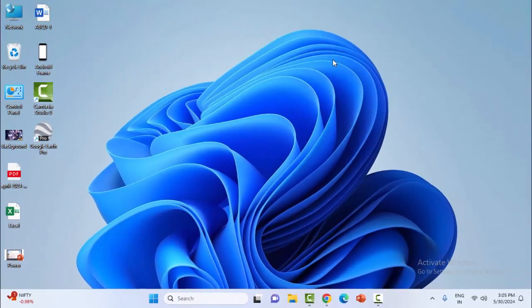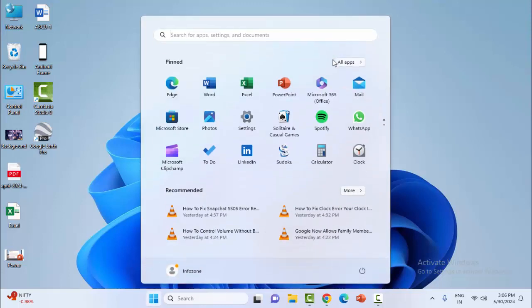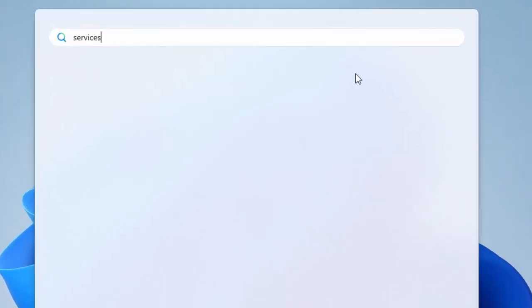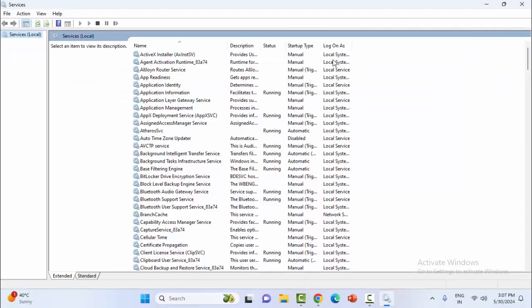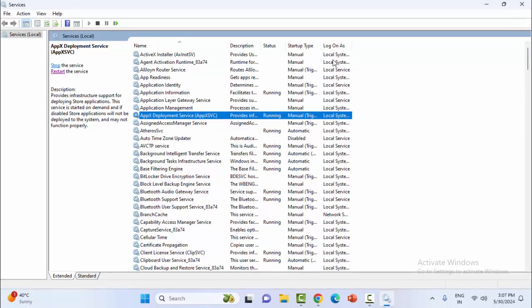After this, you can try the second method: restart the Windows Search service. Go to the Start menu, type 'services', and find Windows Search service.